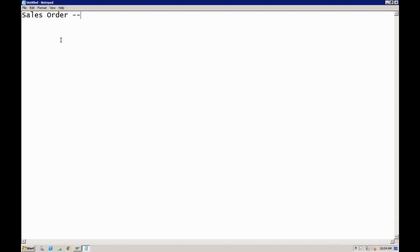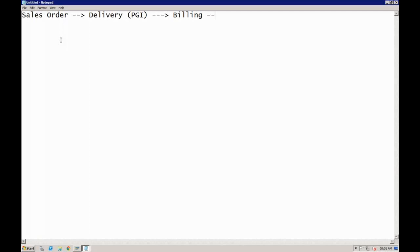A sales order is created when we receive a confirmed purchase order from the customer. In the sales order we tell the system who is the customer, what material, how much quantity, what the total price is, payment terms, inco terms — all those things. Based on the sales order, we transfer this information to the stores team, who will perform the delivery and do the PGI to the customer. After PGI, we go for billing, and after billing, we receive payment from the customer.